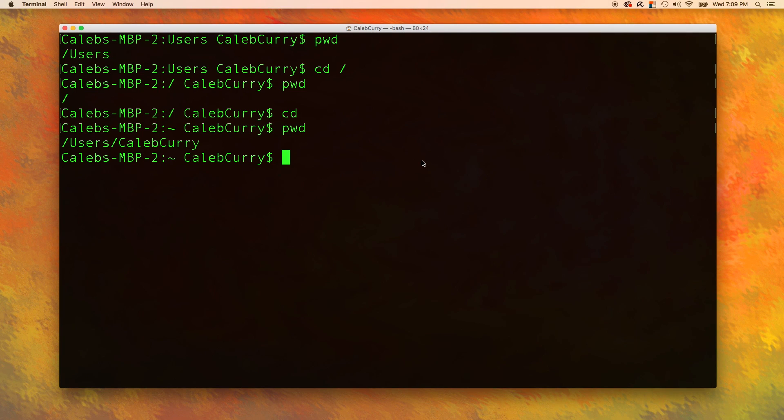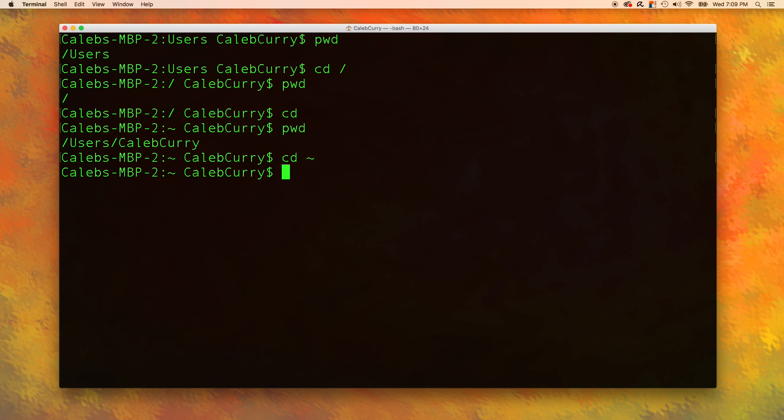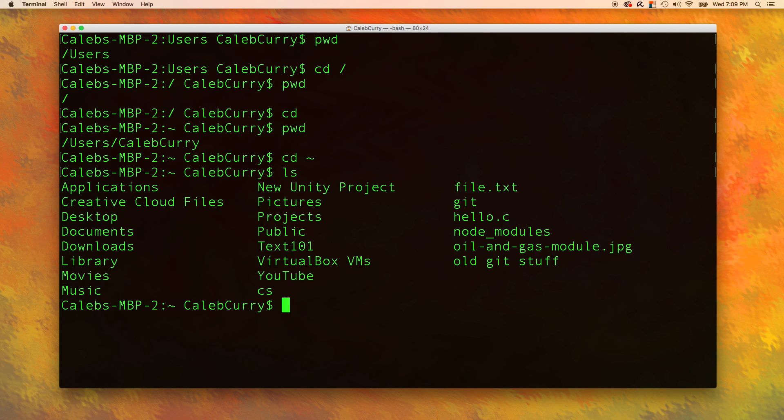There is also a way you can refer to the home directory, and that is using the tilde. For example, we could say change directory tilde, and that will do the same exact thing. The benefit of this though, over just using cd, is that we can reference stuff from the home directory. So for example, if we list our directory, we can see there's this YouTube folder.